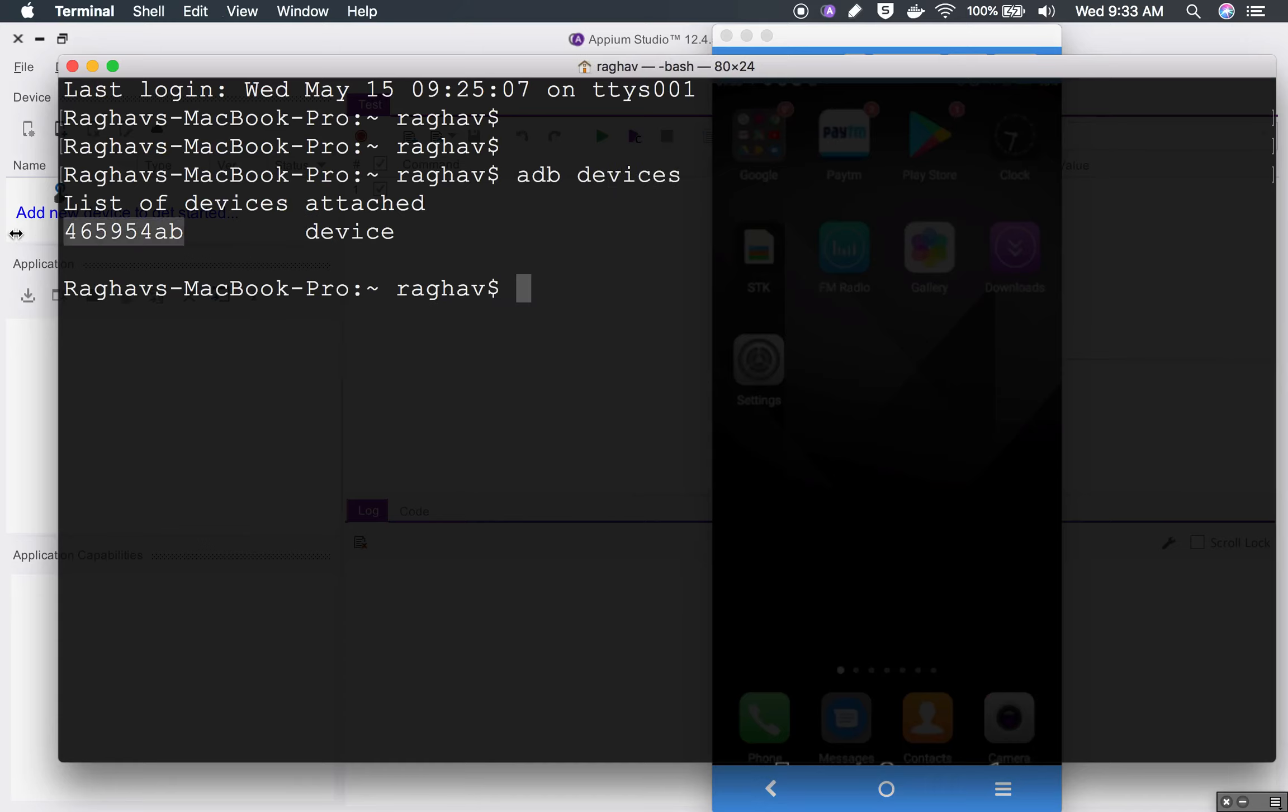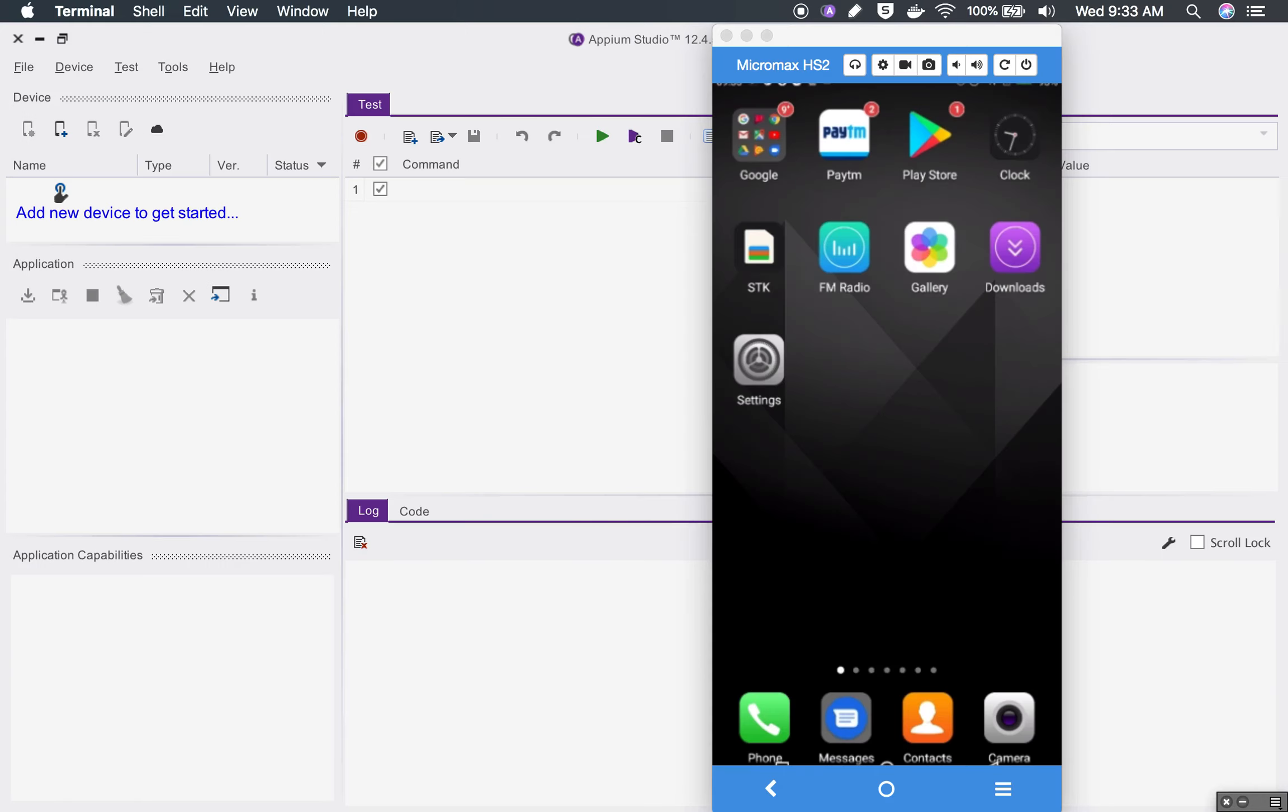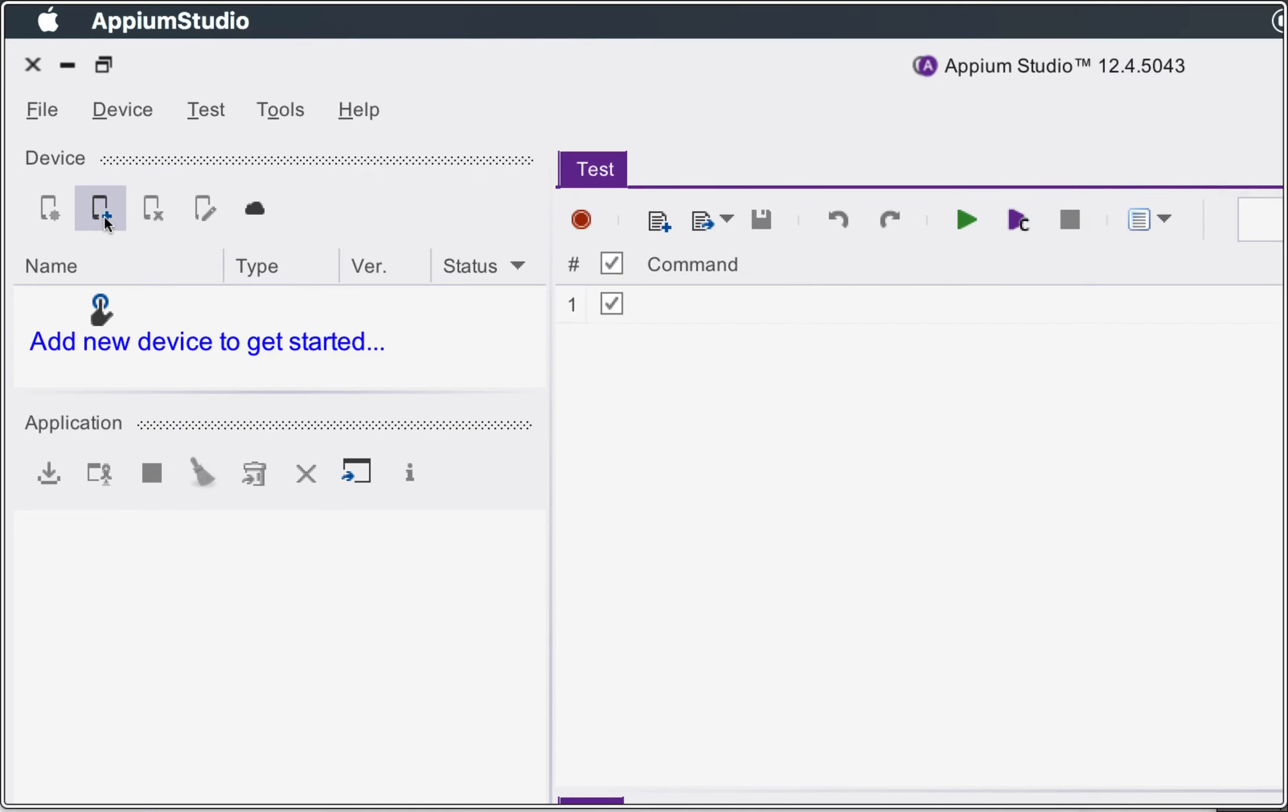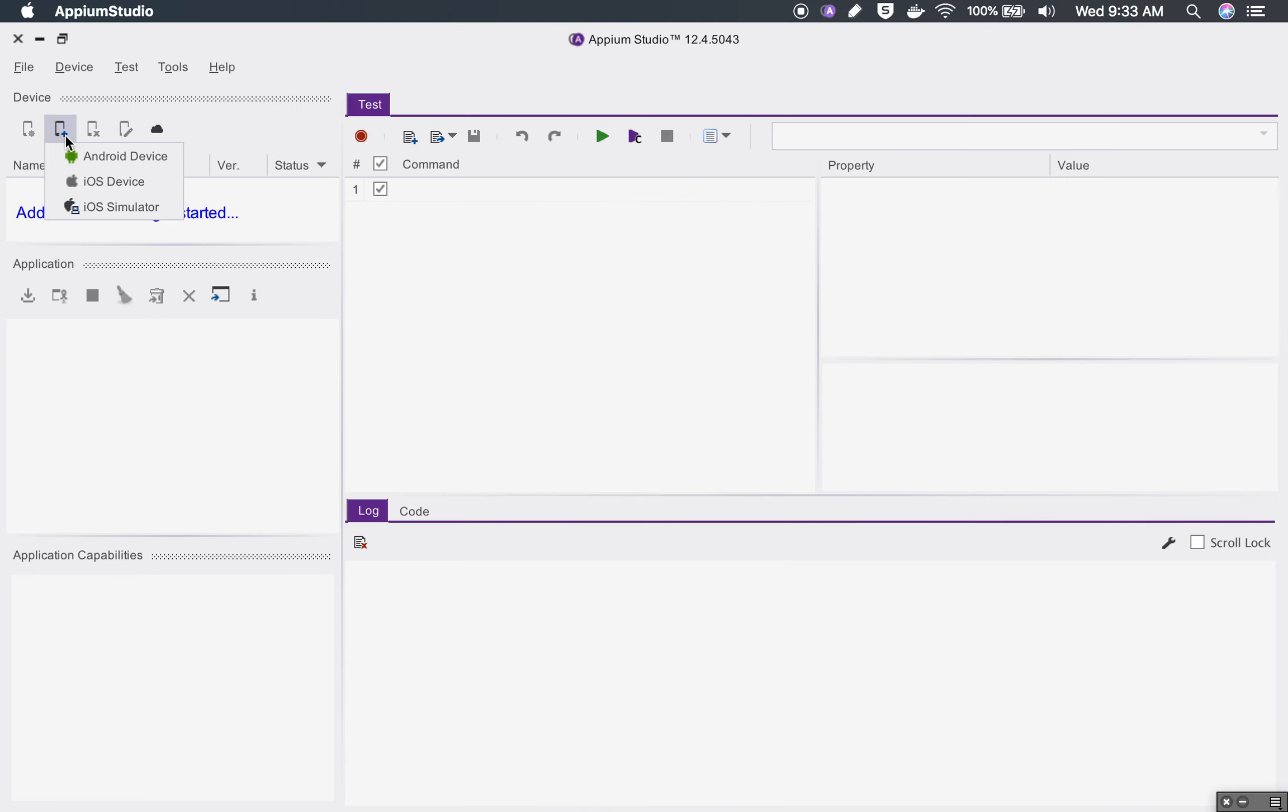If I go to my command line or terminal and say ADB devices, you can see the device attached and this is the device ID. ADB devices we have already learned in the earlier sessions.